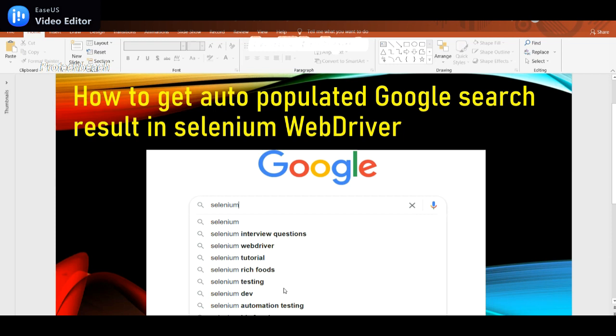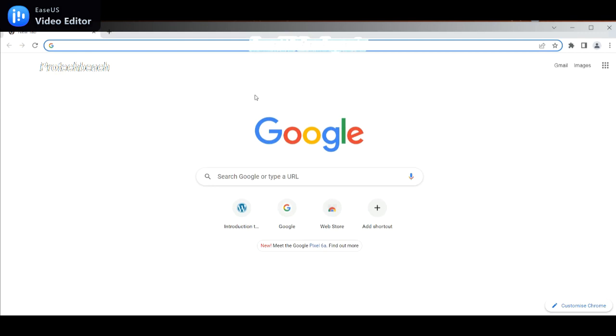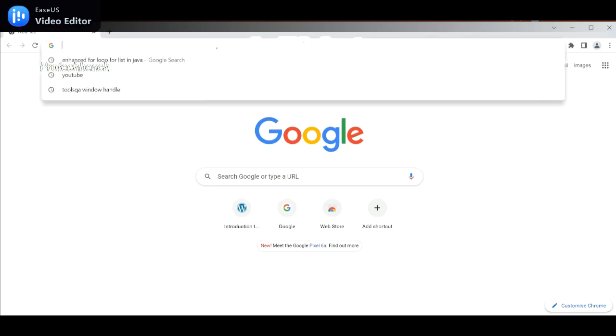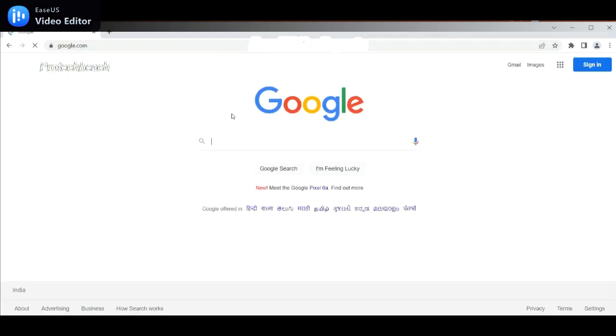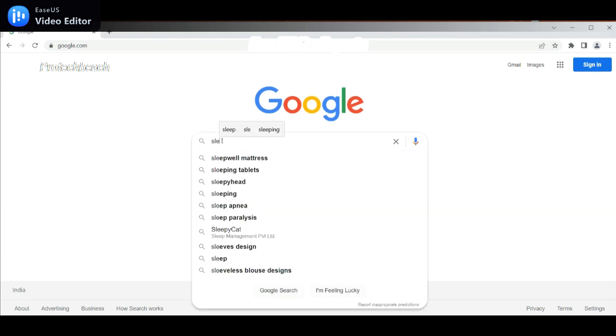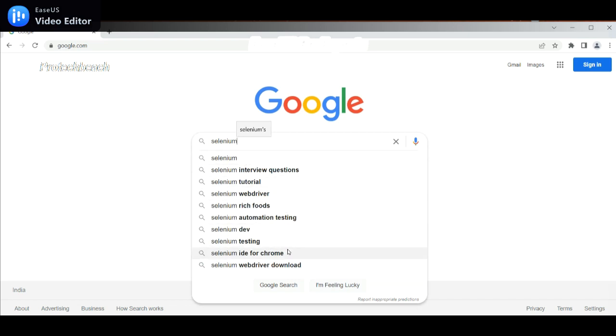Most of the time for freshers, they ask questions regarding how to get auto-populated Google search results in Selenium WebDriver. So what we need to do: they'll ask you to open google.com, then search something. Suppose if I search selenium here, there are some results available. We need to fetch this data.